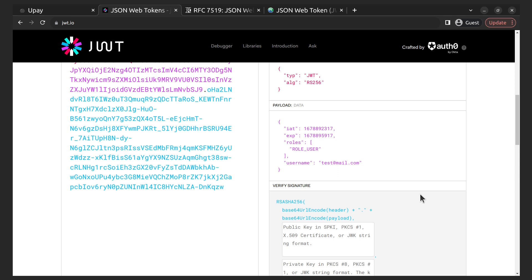There is the standard RFC 7519, which defines the structure and encoding rules for JWTs, as well as the processing rules for validating tokens. It also specifies several standard claims that can be used to provide information about the entity, such as the issuer, subject, and expiration time. According to the standard, there are three types of claims: registered, public, and private.